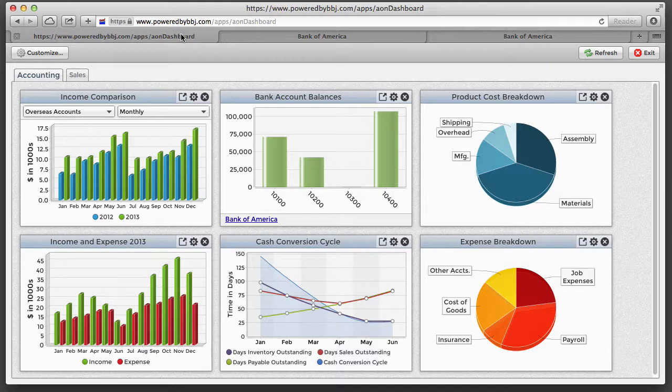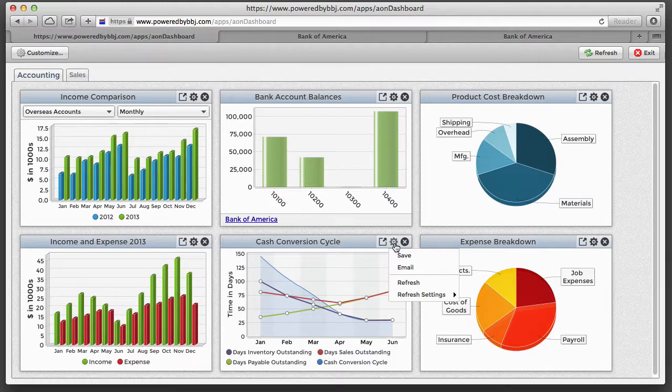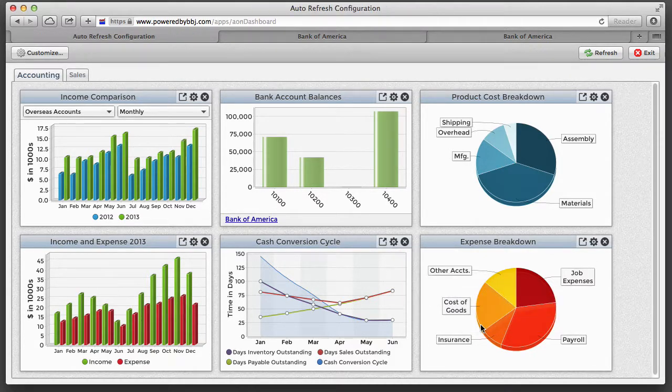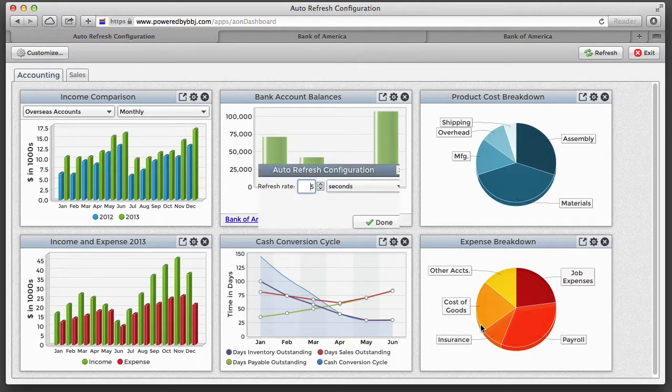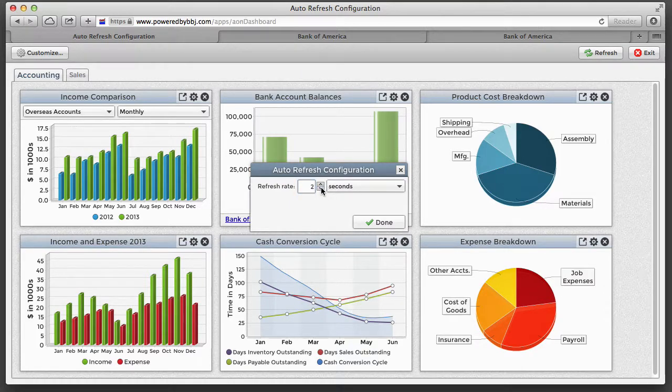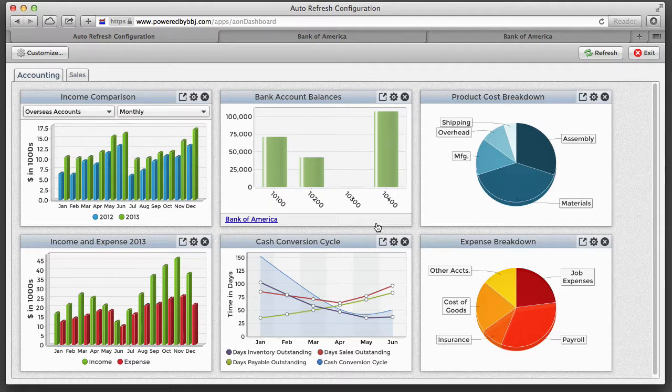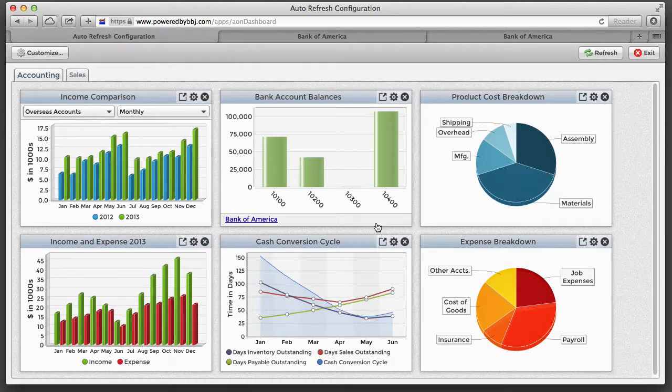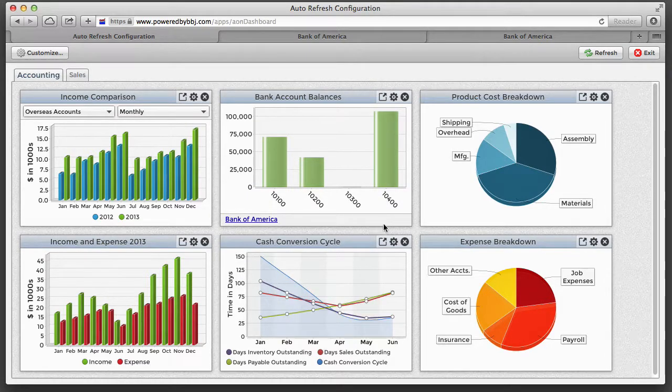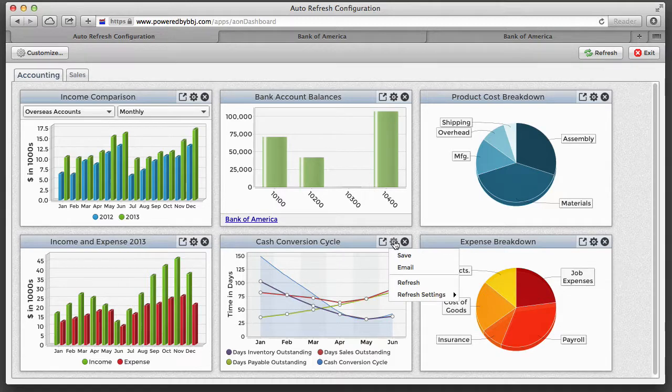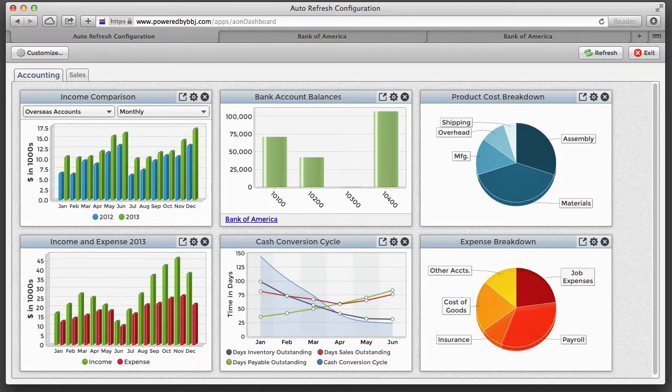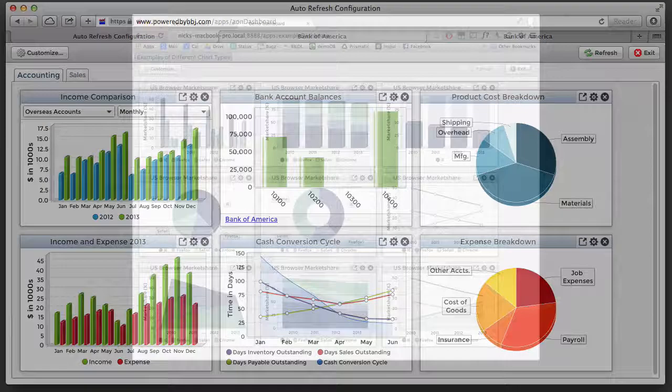Dashboard widgets that are refreshable can be configured both via code and by the user to be automatically refreshed. That way, the widget will automatically update itself after the specified time has elapsed. You can configure the refresh interval by providing the desired number of seconds, minutes, or hours. The refresh configuration is stored in a cookie, so if you have a widget set to refresh automatically, it will continue to do so the next time you run the dashboard.